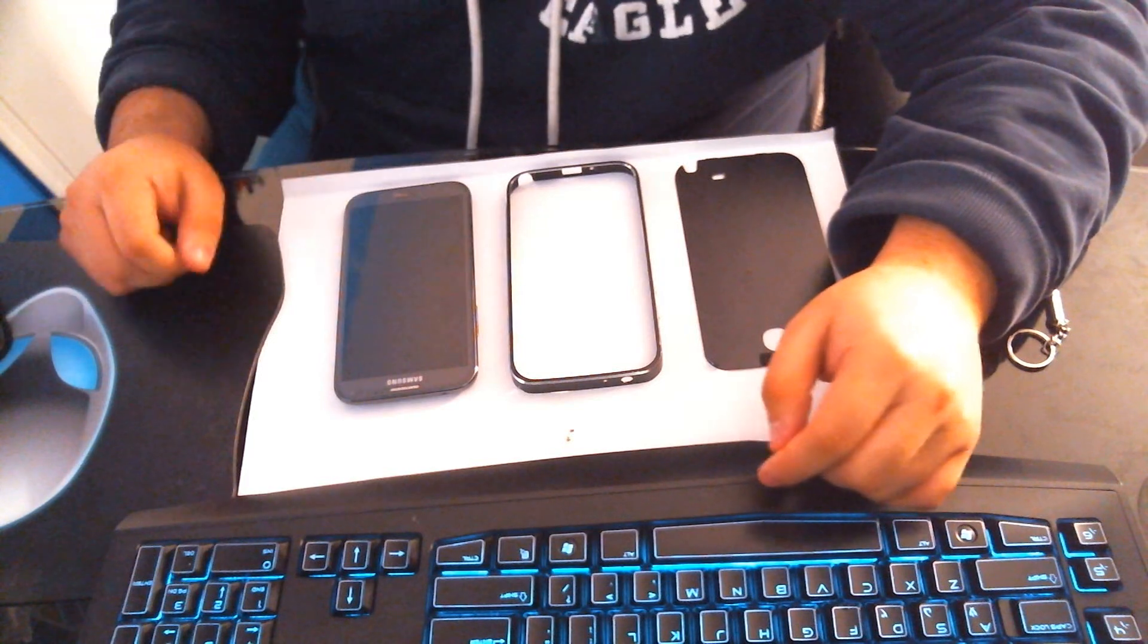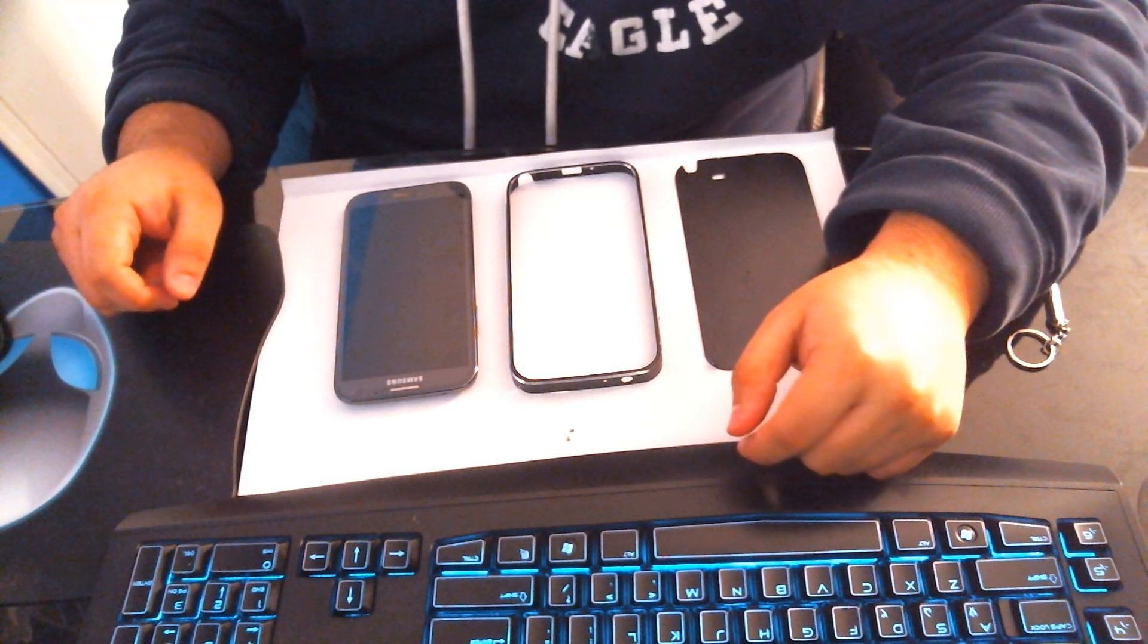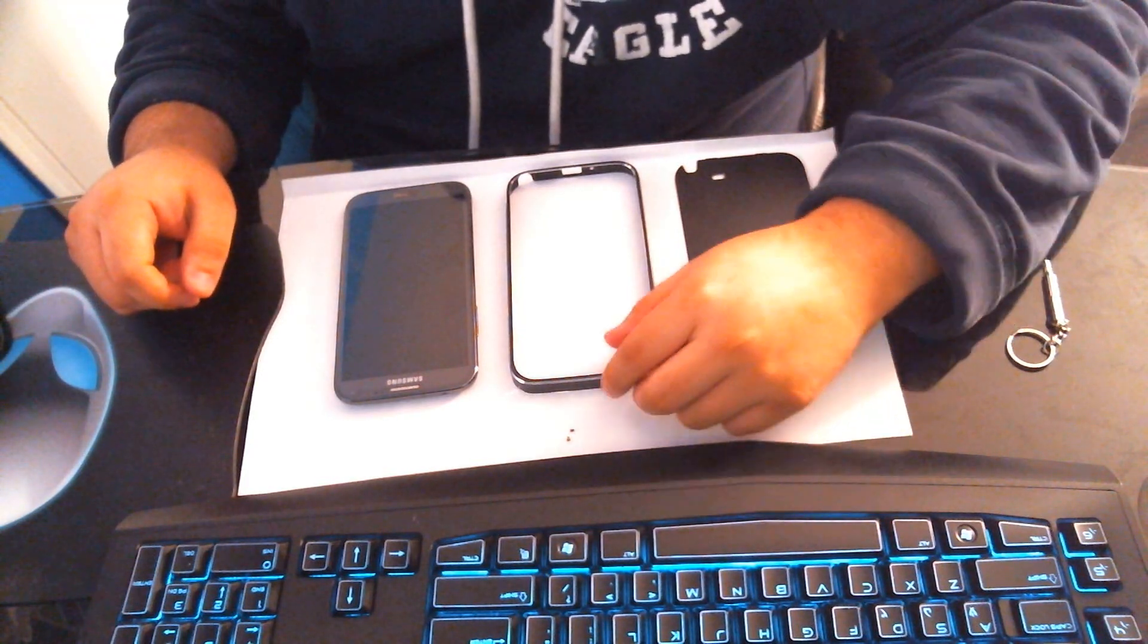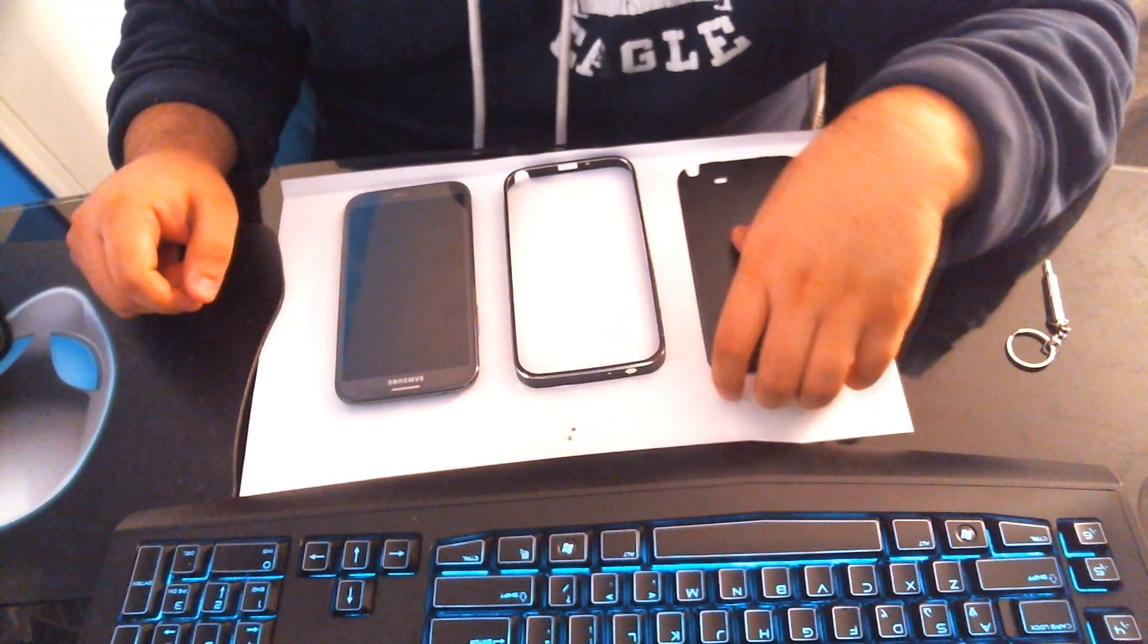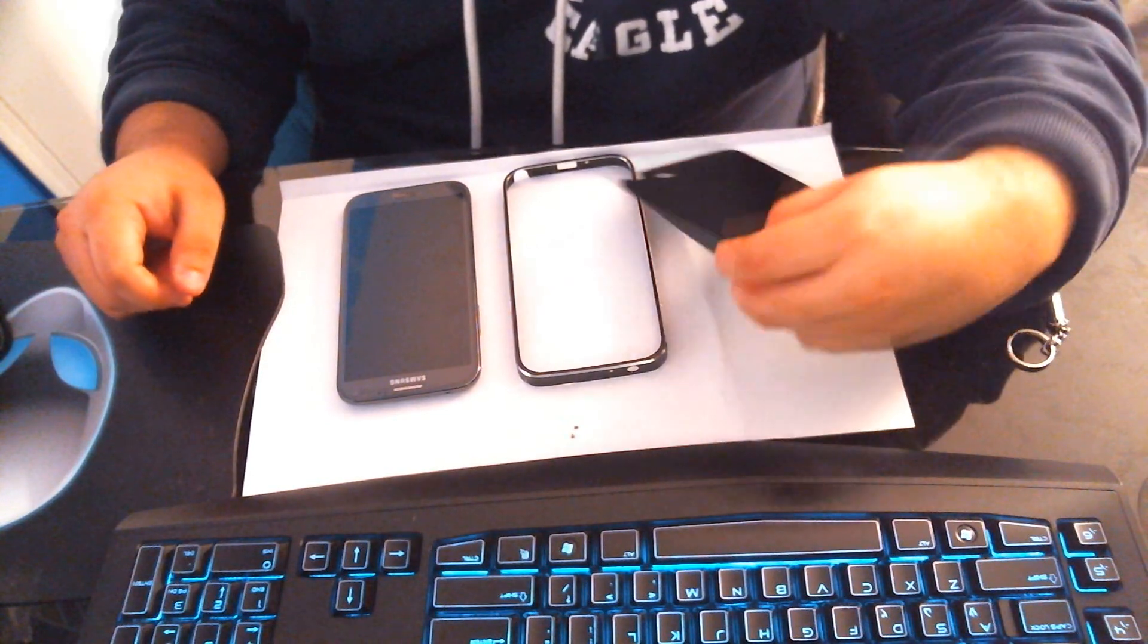Hey guys, what's up? I want to show you guys this case I use for the Galaxy Note 2. It's an aluminum case and it is awesome.